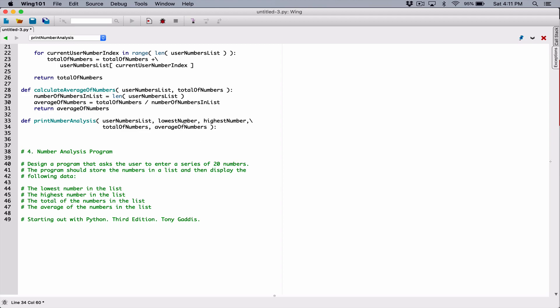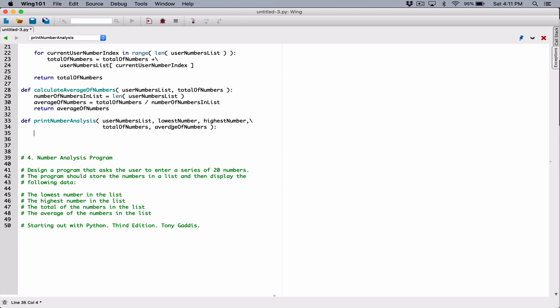Alright, so this is the function — we've defined the parameters. Now we need to code what the function is going to do. The first thing I want to do is print out all the numbers in the list.